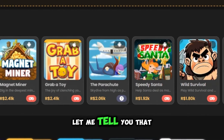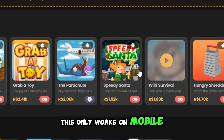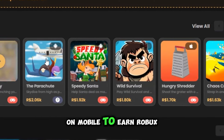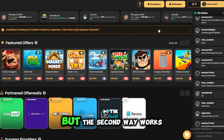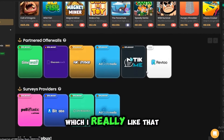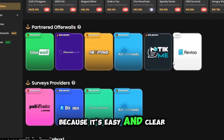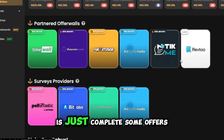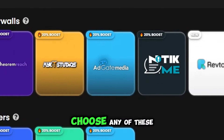Let me tell you that the first way only works on mobile, so you should play games on mobile to earn Robux that way. But the second way works on any device, which I really like because it's easy and clear — all you have to do is just complete some offers or surveys.